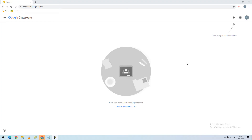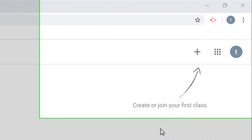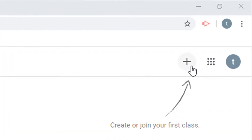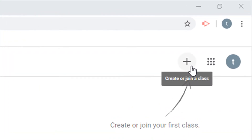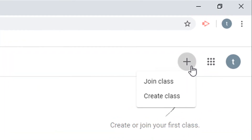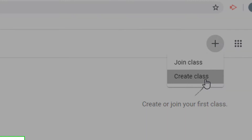In Google Classroom, to create a class, go to the top right-hand corner and select the Create or Join plus sign. From this menu, select Create Class.